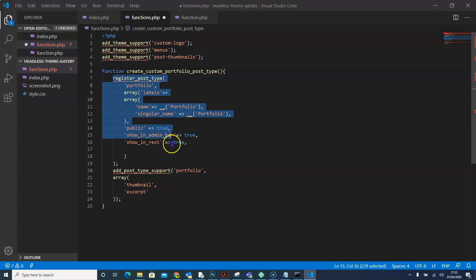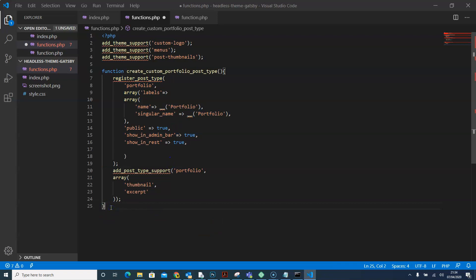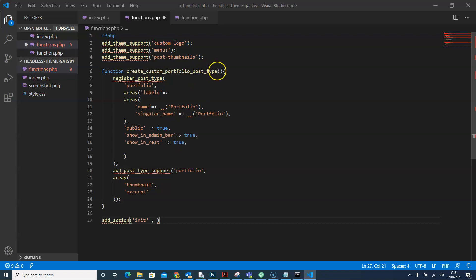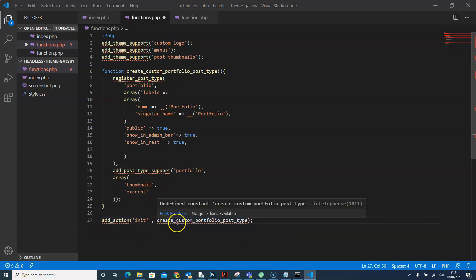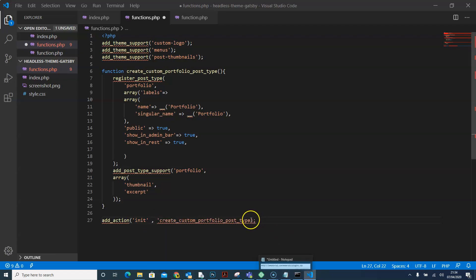Now outside the function we're going to add an action so that it can actually work. We'll say 'add_action', and in there we'll put 'init', and then we'll call our function — 'create_custom_portfolio_post_type'. We'll close this out, put that in quotation marks, and everything looks okay here, so I'll just save this.